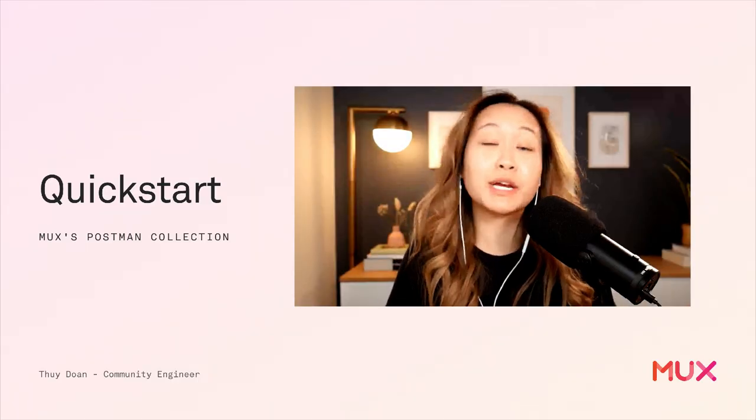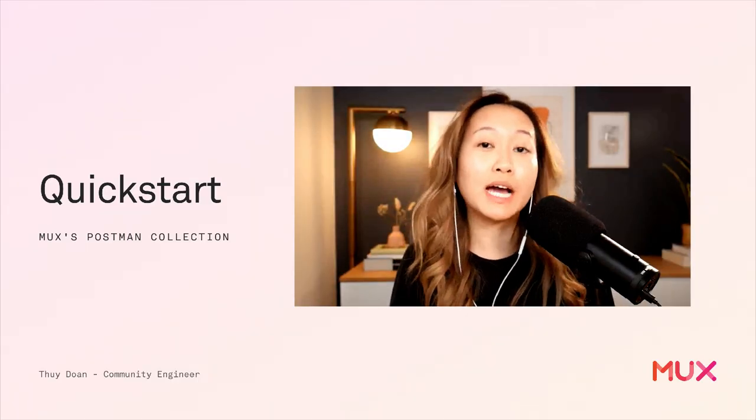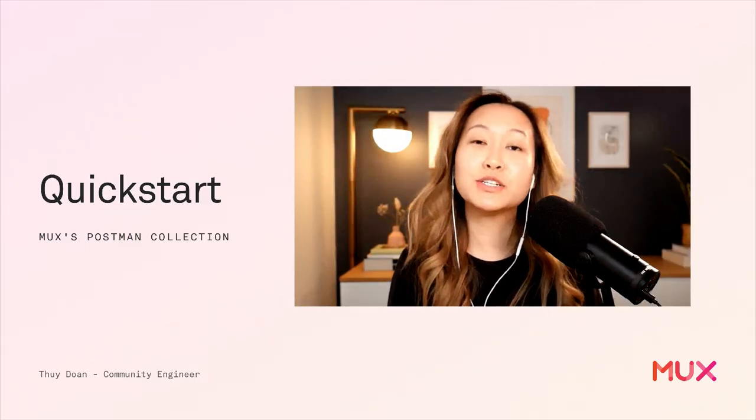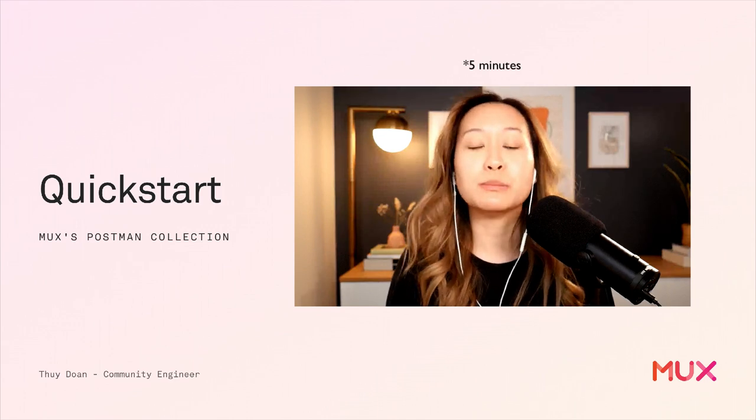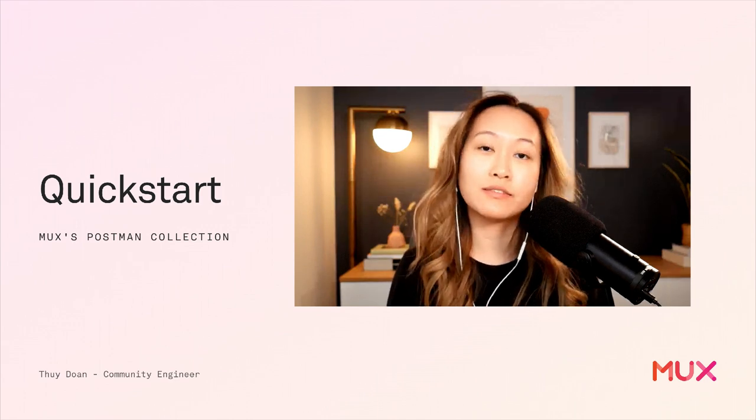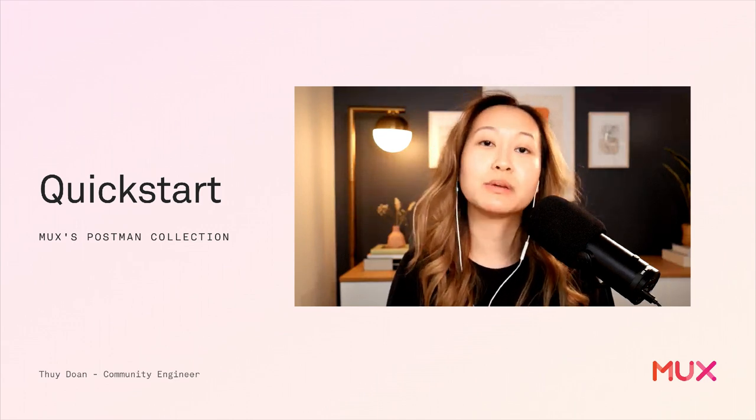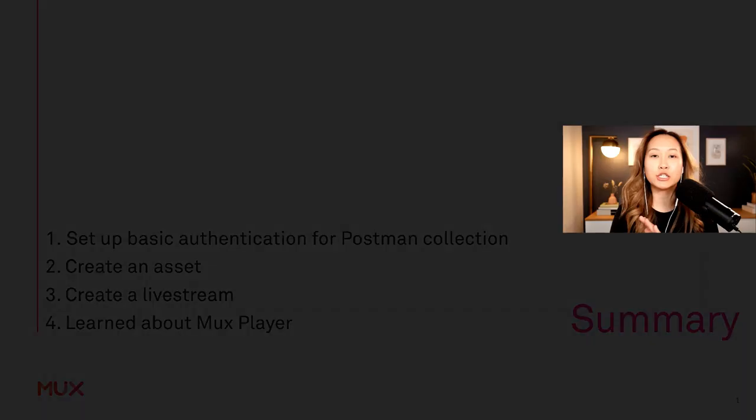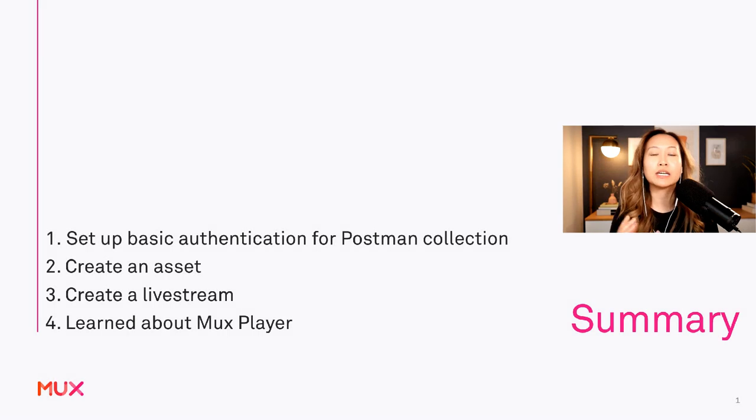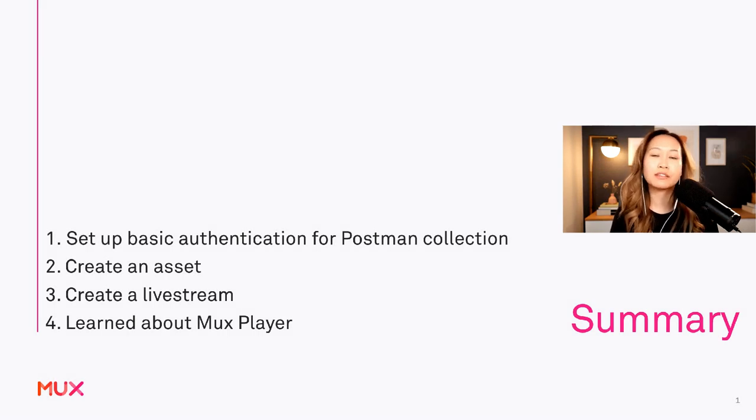Well, there you have it. That was an under 10 minute quick start to MUX's API via the MUX Postman collection. We showed you how to set up your Postman collection with basic authentication.